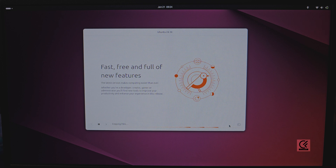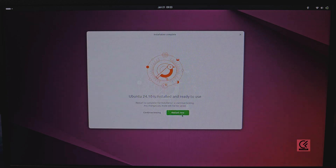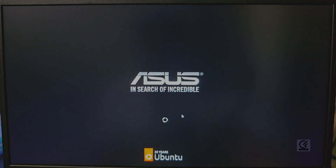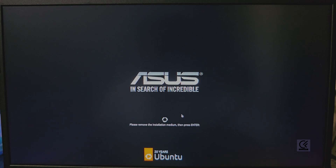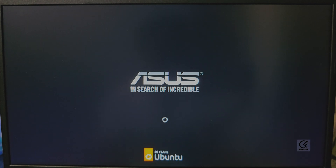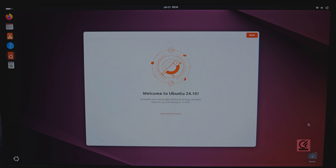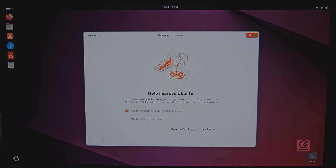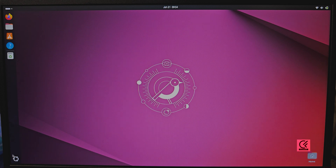Wait until the installation process is complete. Once installed, click Restart Now. Ubuntu will prompt you to remove the USB you inserted for installation. Remove the USB drive and hit Enter. Wait until it boots into Ubuntu — there you go, Ubuntu is installed successfully. Click Next, Next again, then Finish.